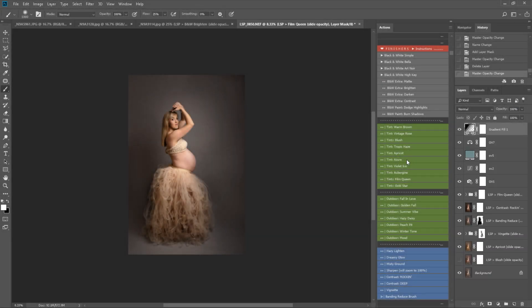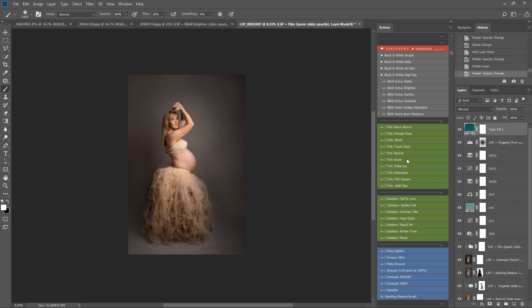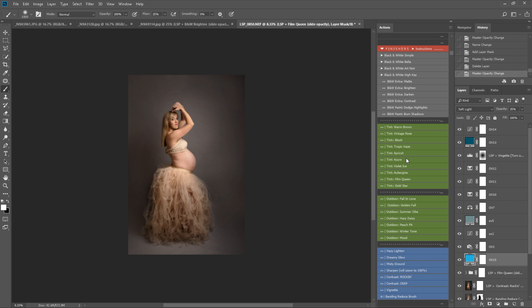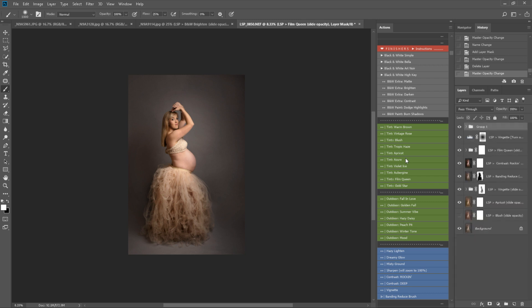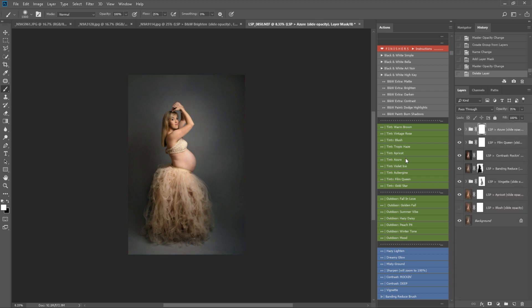Azur will give it a nice lovely cobalt blue tone, which I really love. This is one of my favorites. I think that is the one for this image.